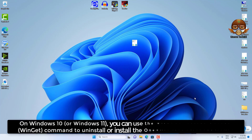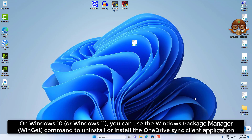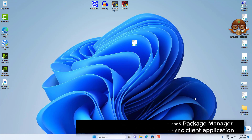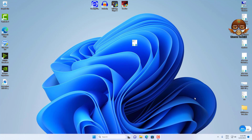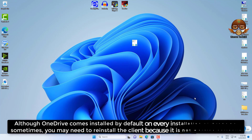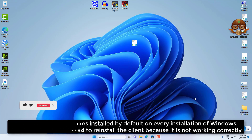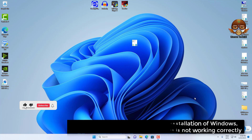On Windows 10 or Windows 11, you can use the Windows Package Manager command to uninstall or install the OneDrive sync client application. Although OneDrive comes installed by default on every installation of Windows, sometimes you may need to reinstall the client because it's not working currently.